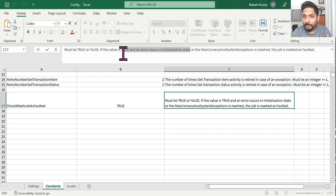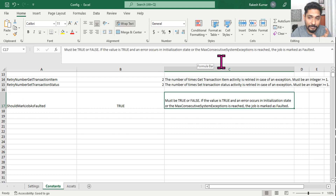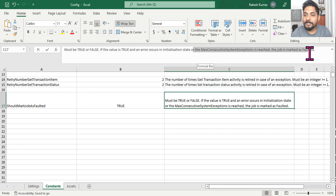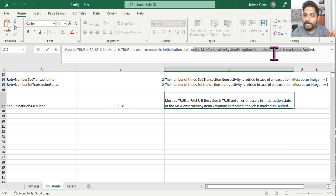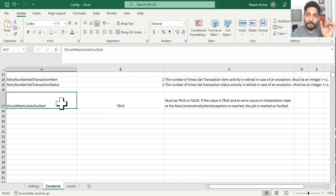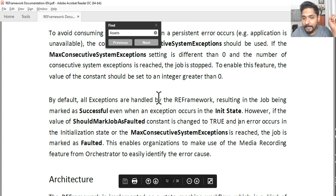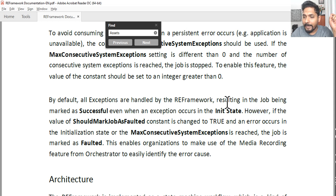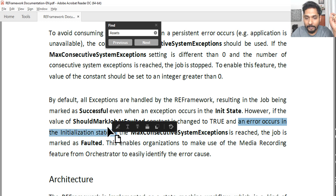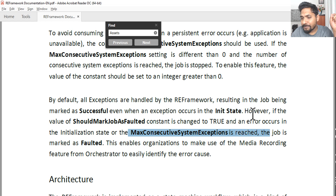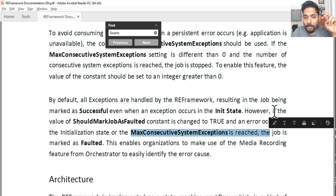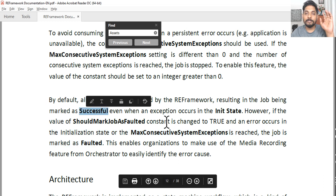There are two conditions under which the job is marked as faulted: first, if 'Should Mark Job Faulted' is set to true and an error occurs in the initialization block; or second, if the max consecutive system exceptions count is reached — for example, if set to two, after two consecutive exceptions it goes to end process state. In either case, the job will only be marked as faulted if you have enabled that setting to true.